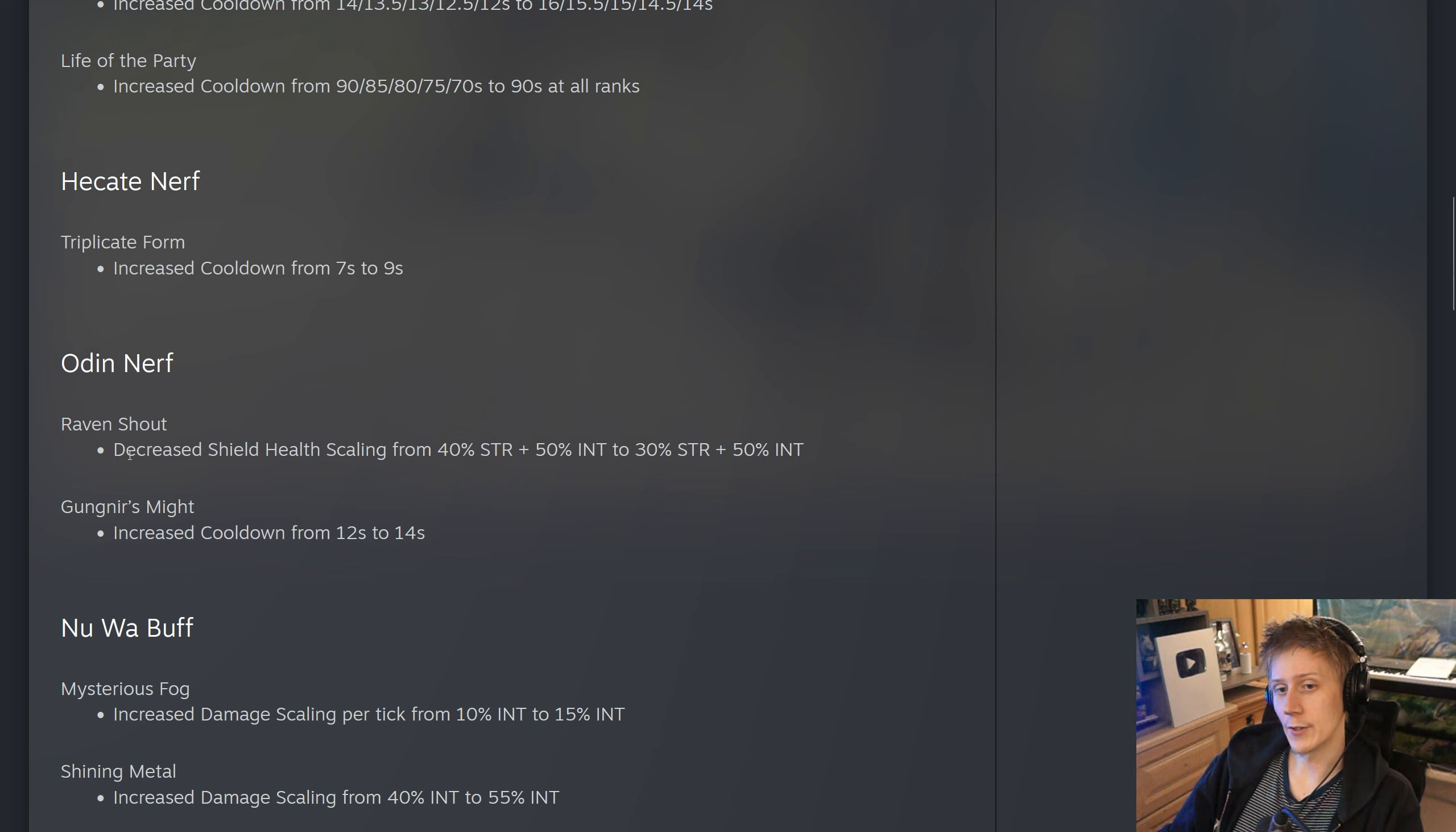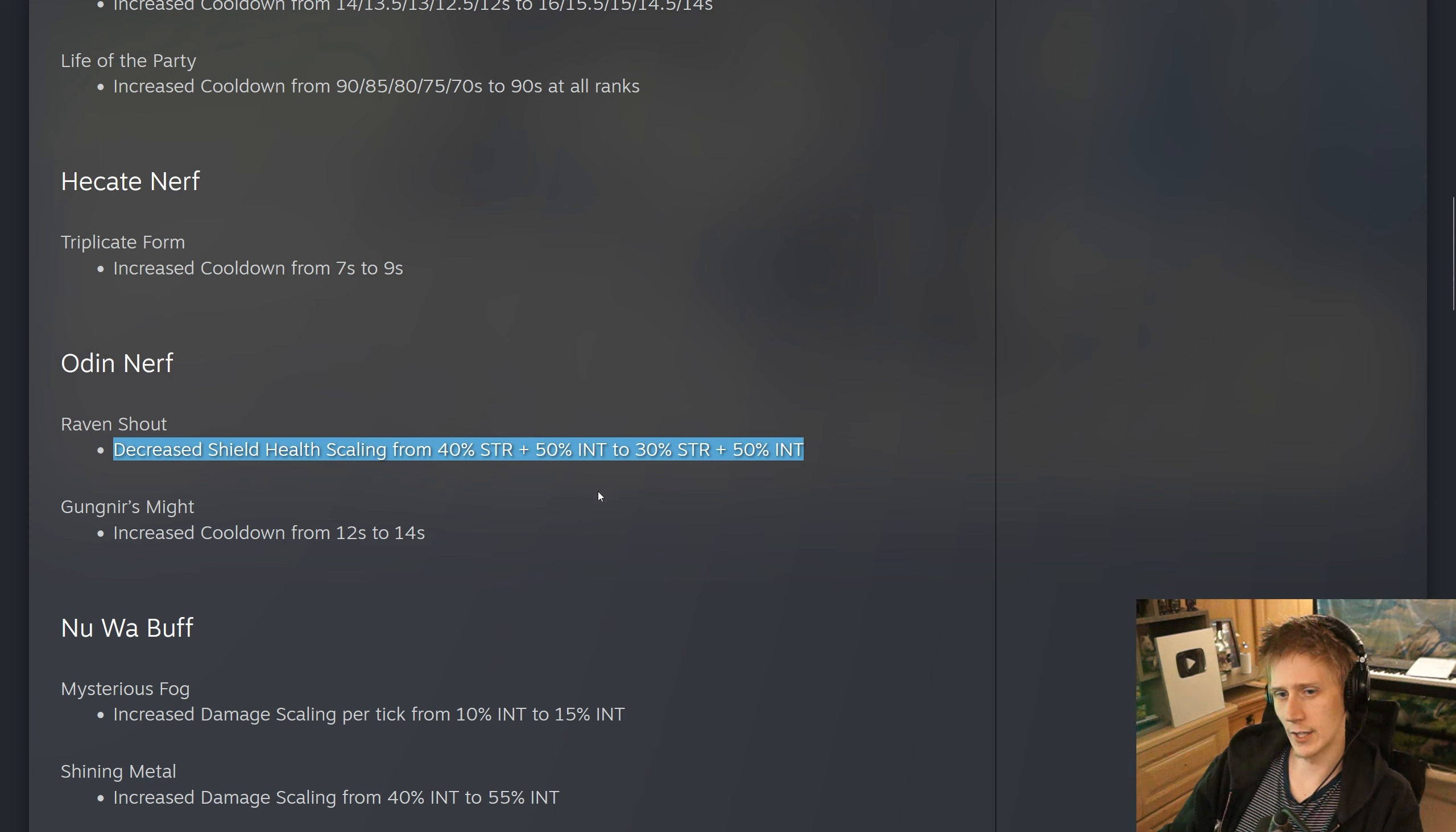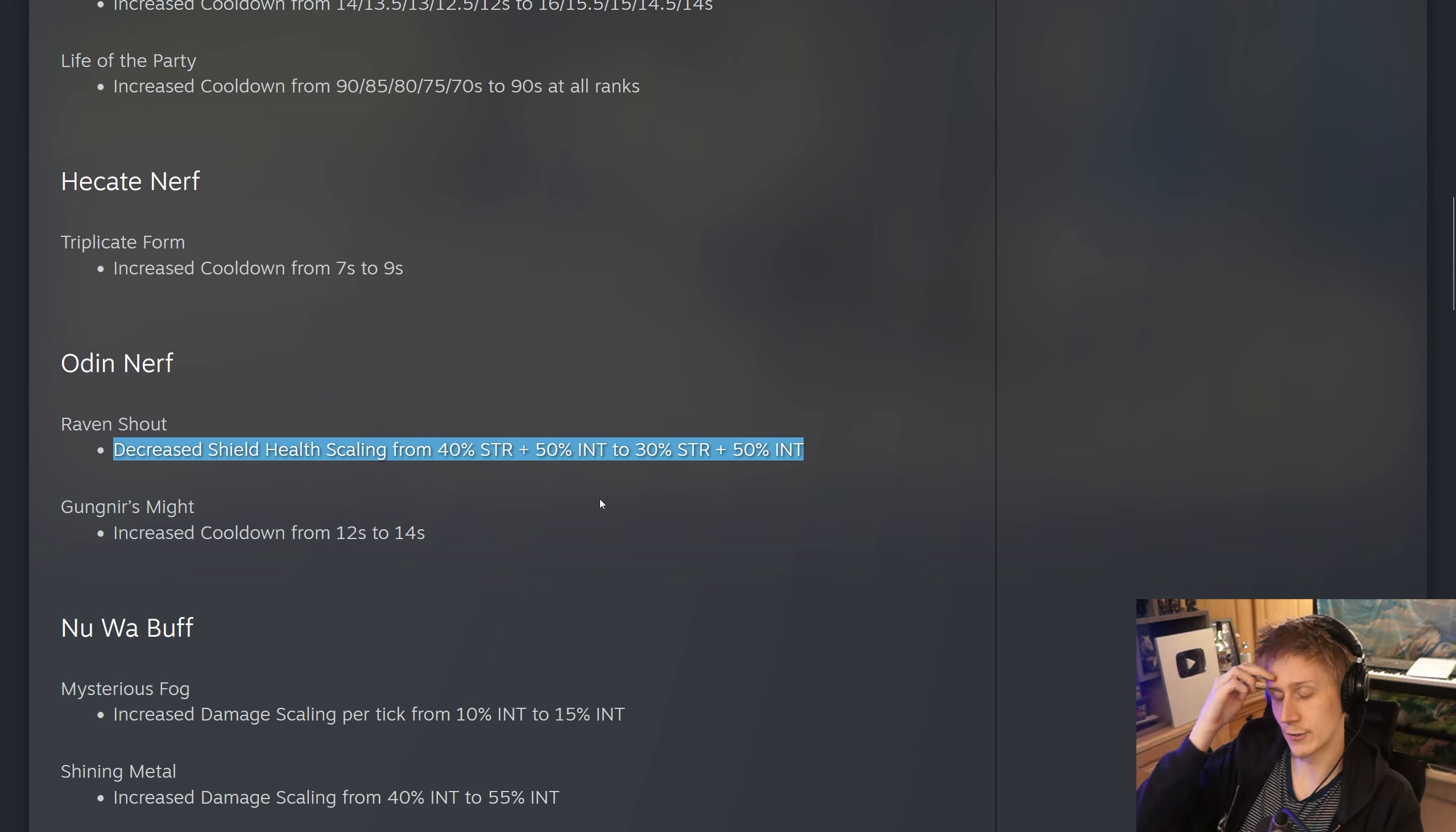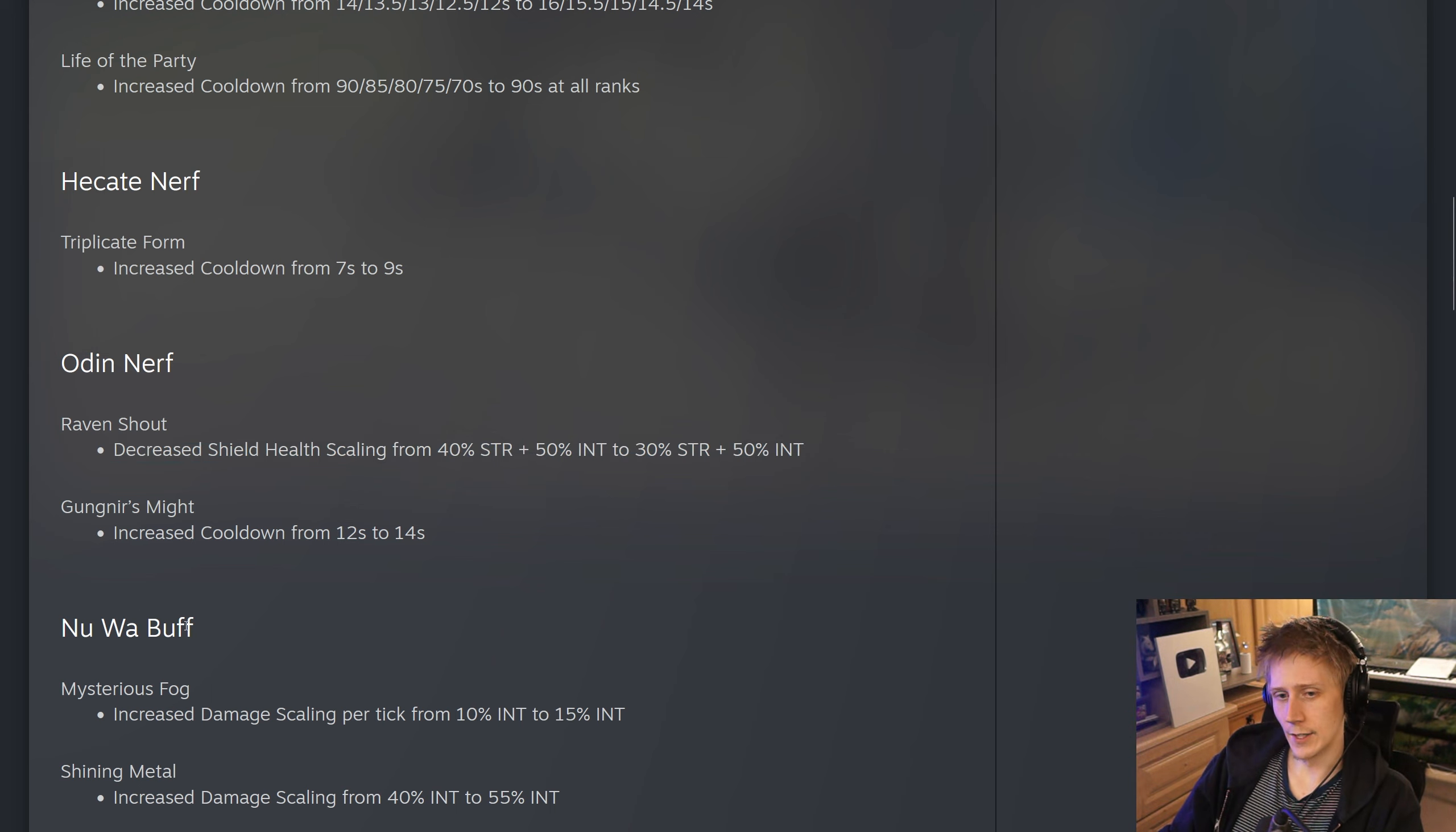Odin, they have decreased the shield health scaling on Raven Shout from 40 strength scaling to 30 strength scaling. So just taking off 10% strength scaling on that. Probably won't affect him all too much. Most Odins that I see go literally full tank, and the only strength they're getting is from Bluestone or maybe Axe or something like that.